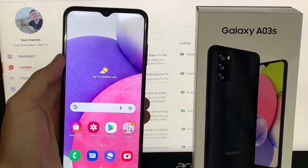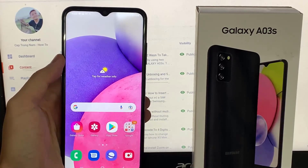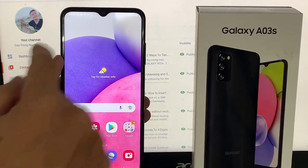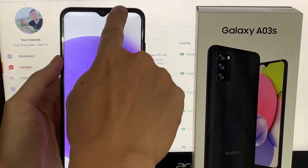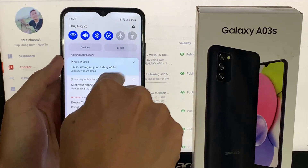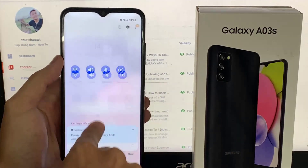Hi guys! In this video, I will show you how you can record your screen on the Samsung Galaxy A03s.